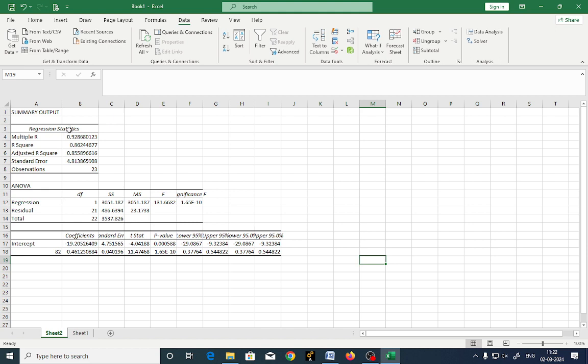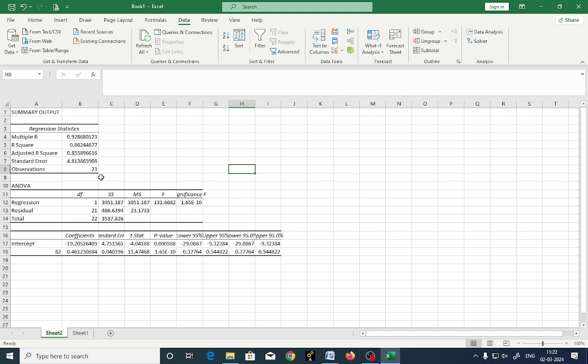This is about regression statistics, what you required here. Multiple R 0.2928, R square 0.86, adjusted R square 0.855, standard error 4.81, observations 23. Number of observations there actually 24. So it has excluded one observation, it came to 23 instead of 24. This is about getting the value of regression coefficients with the help of regression tool.